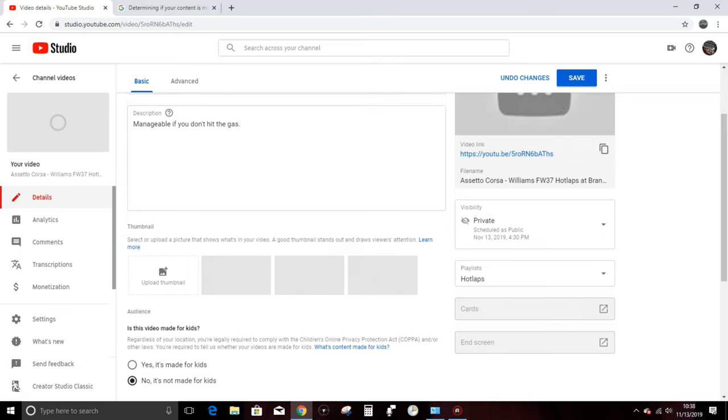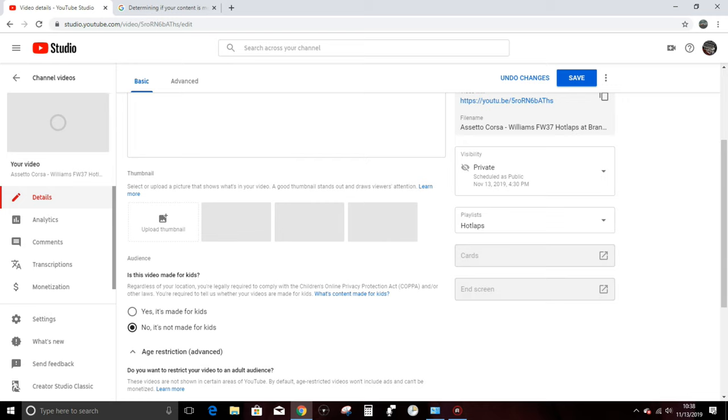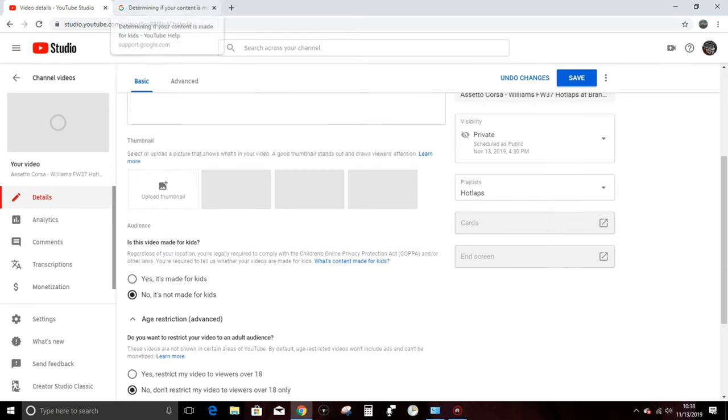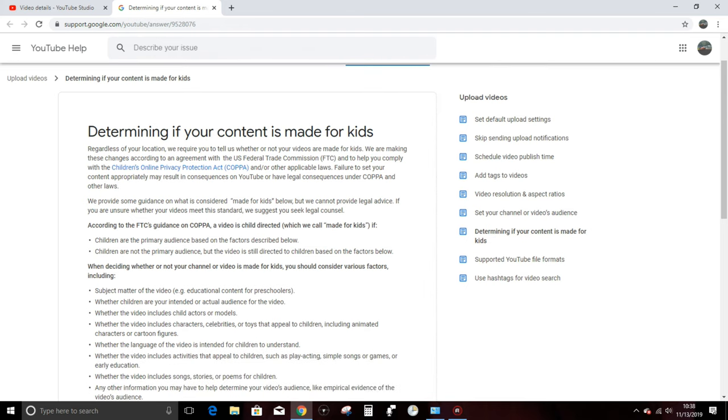Earlier today, I got a notice from YouTube saying that I am now legally required to comply with some sort of legal standard known as the Children's Online Privacy Protection Act, to which they refer as COPPA, interestingly enough.